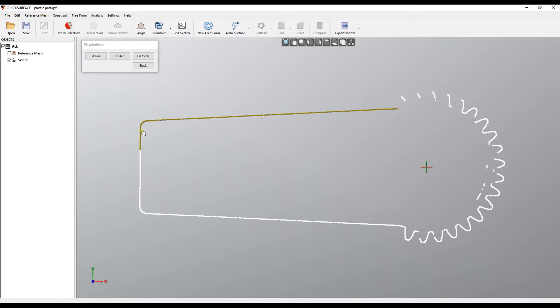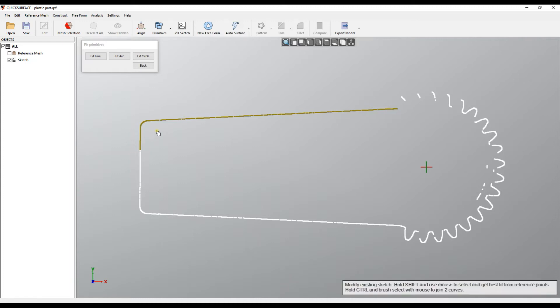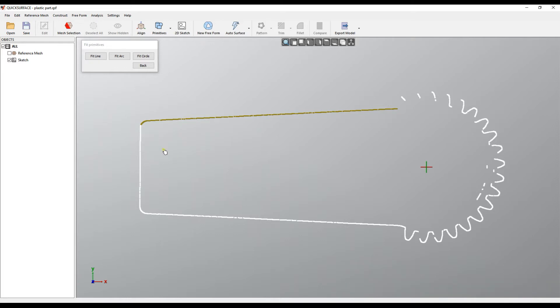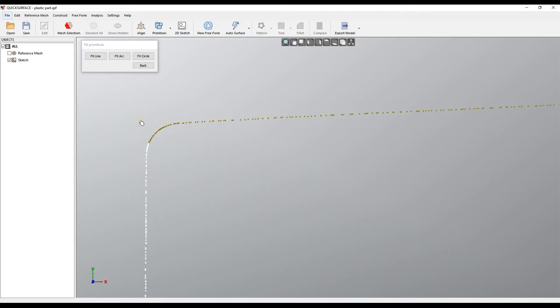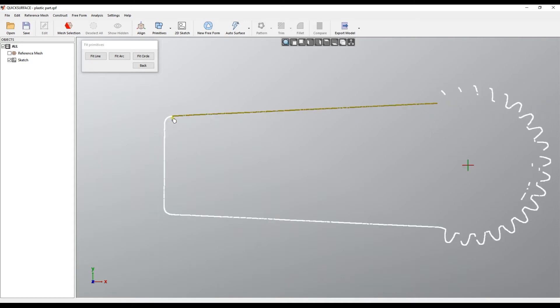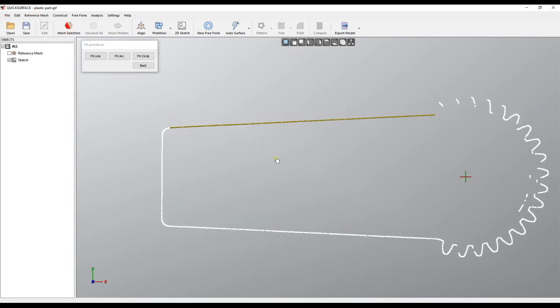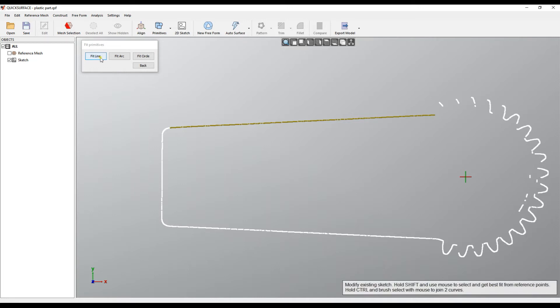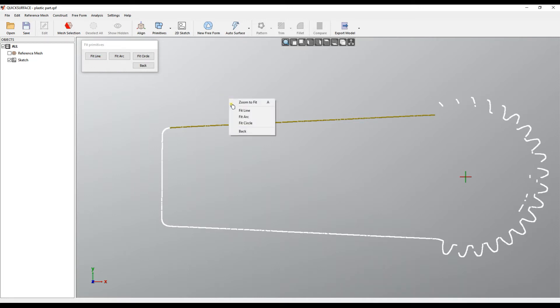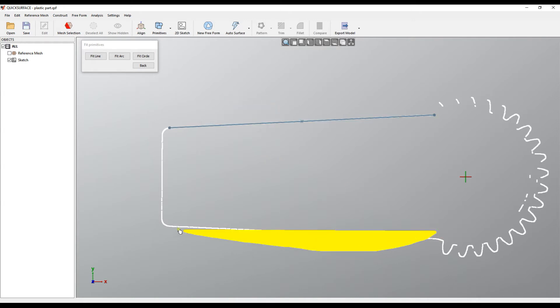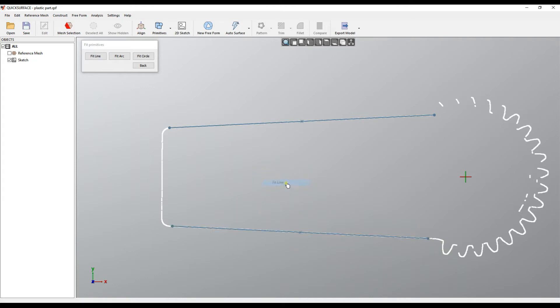If you mark more than needed, you can do the same painting but while holding the ALT key to remove the selected points. You can zoom here, press the ALT key, and then when you're happy with your selection, you click on the fit line button or you can right-click and select fit line. The same way you can select this area, right-click and fit line.